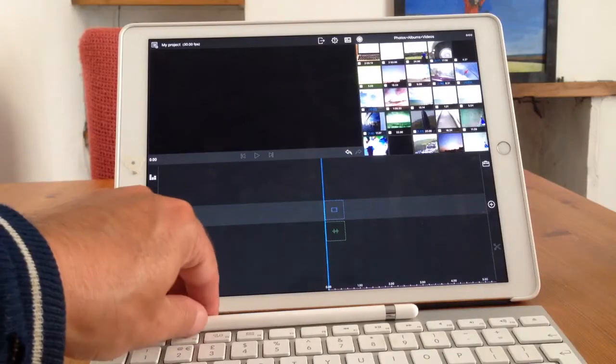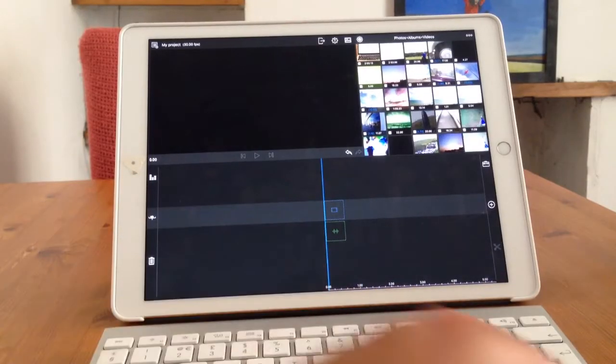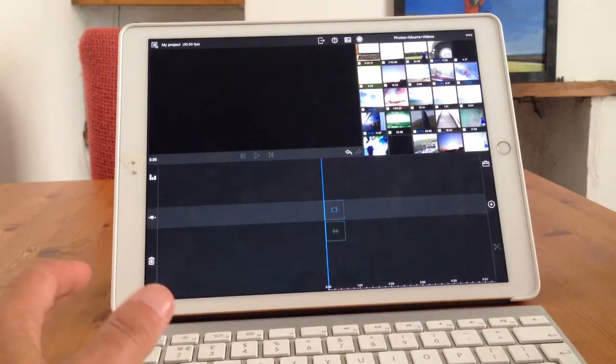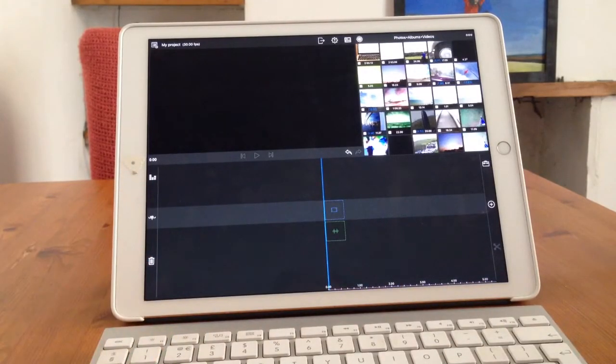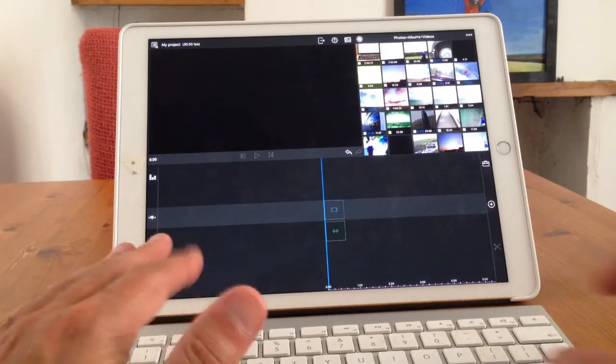I'm Rob Chisholm and this little video is all about using LumaFusion.